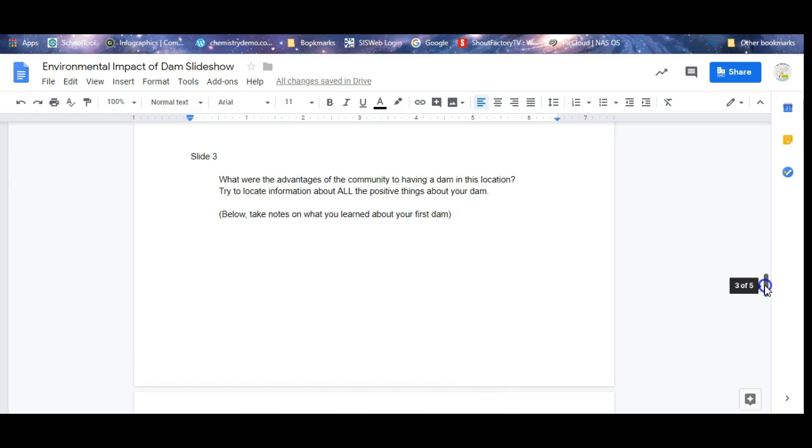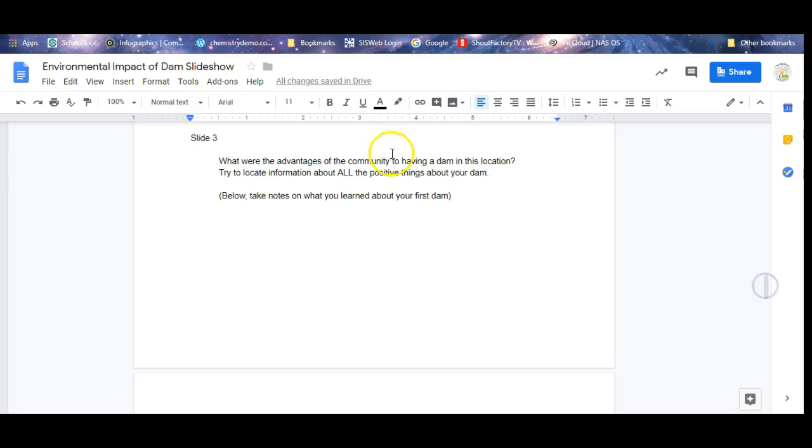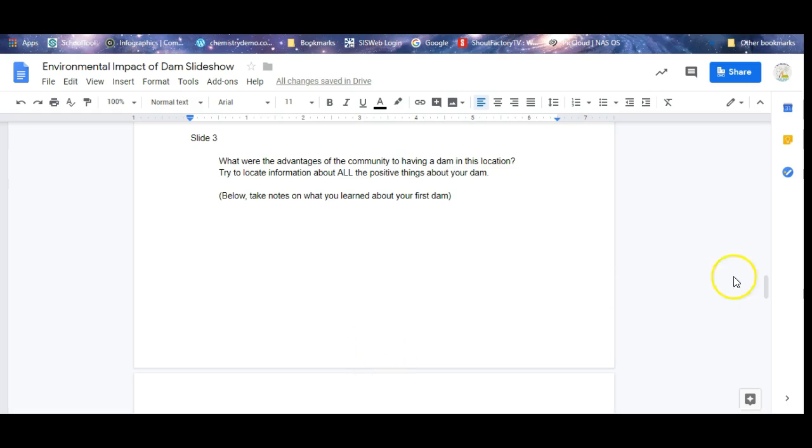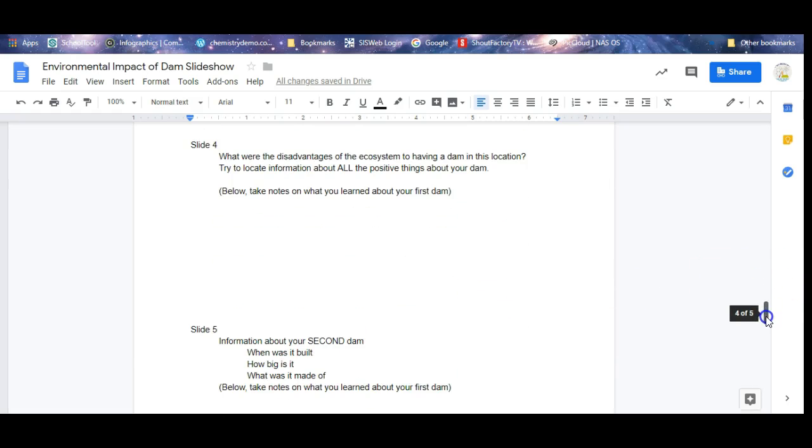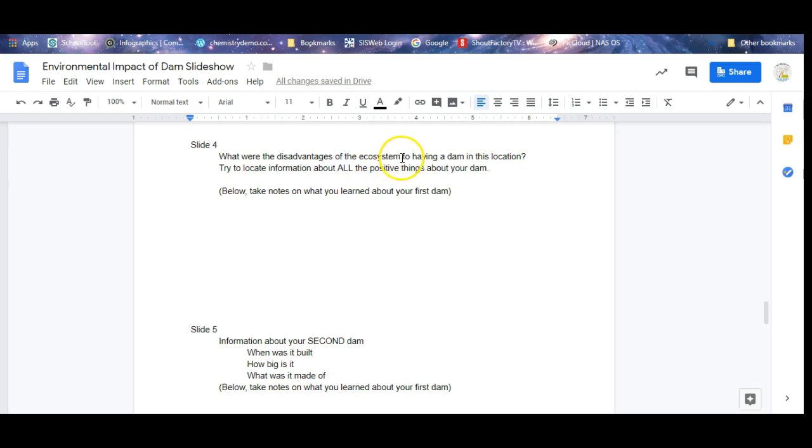For slide three, why was the dam built? What good did it do the people living in or around the dam? What you're going to do is you're going to write down notes on what are the good things about that dam. Then you're going to write one of the bad things about having the dam in that place. What kind of environmental damage did it do? How did it affect the ecosystem negatively? Write down all the stuff you've learned here.